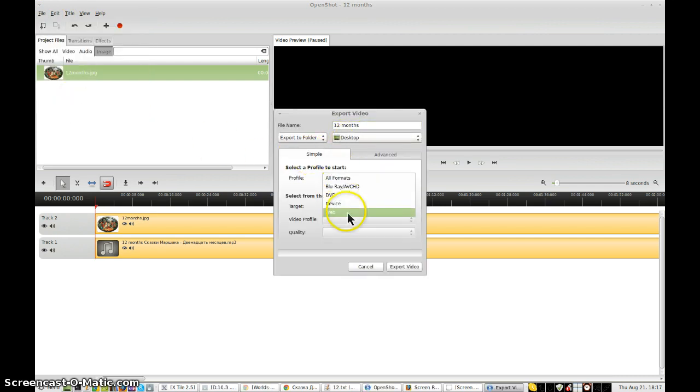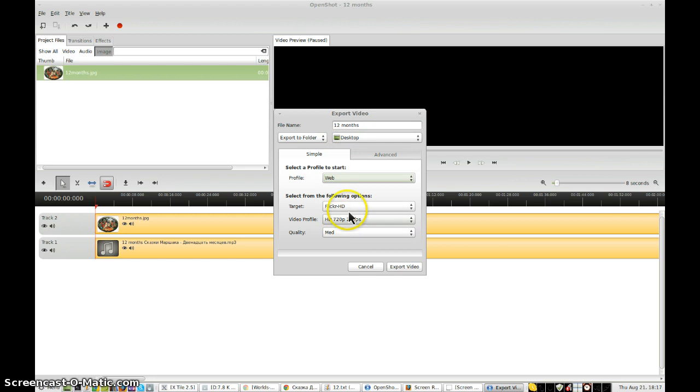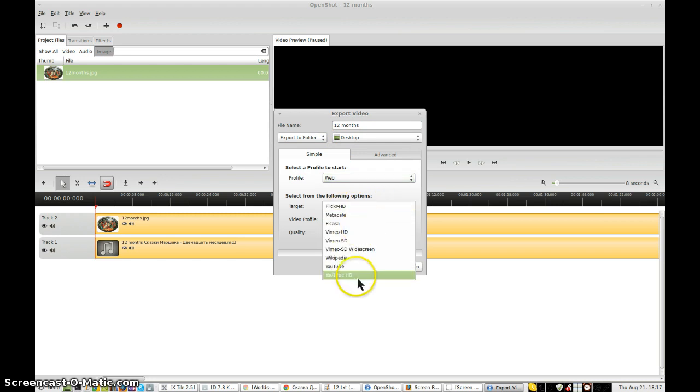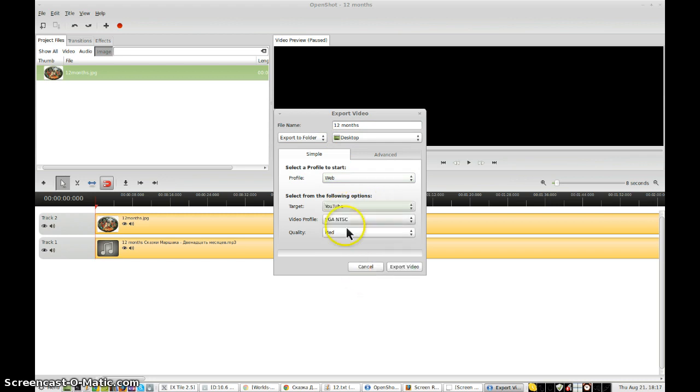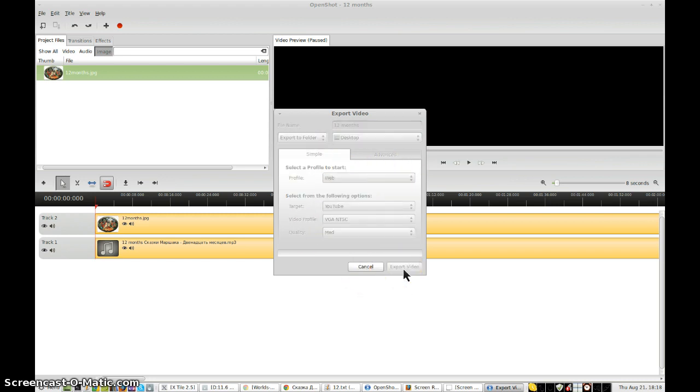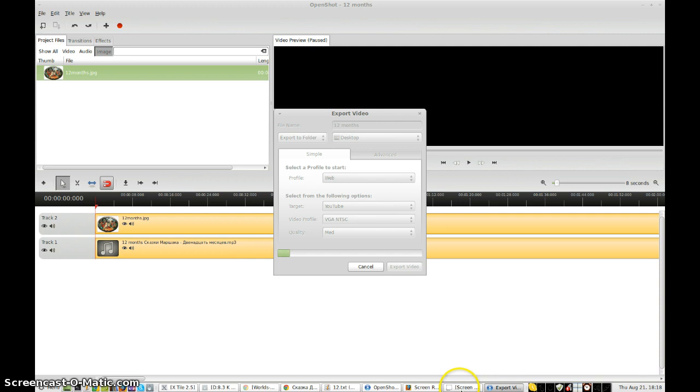12 months. Web profile. Using YouTube. I'm not going with super high quality. It doesn't matter. Export video. And that'll take a while. But not too long. I'll be right back.